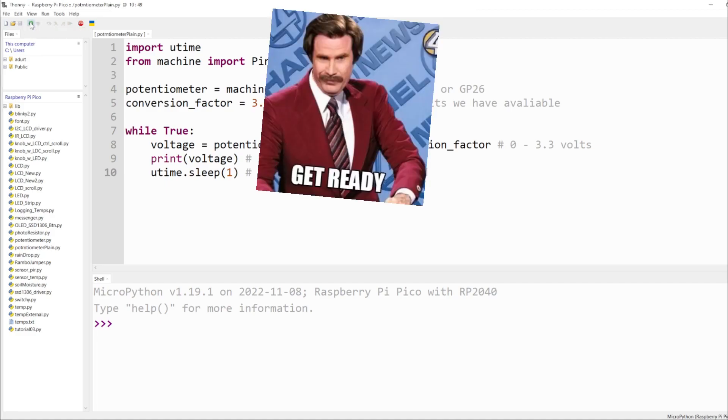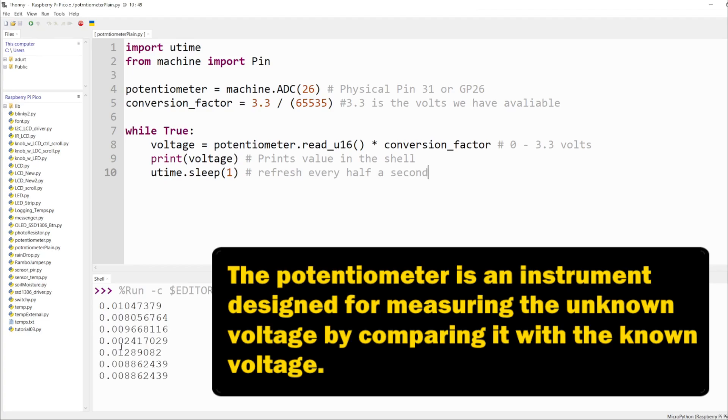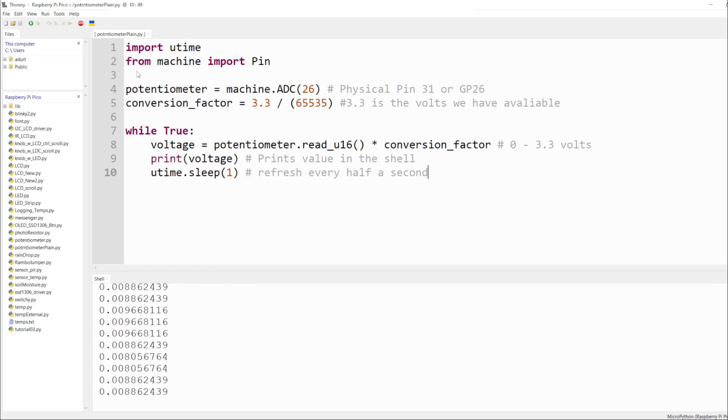and run this. Right now I have the potentiometer set at zero or rolled all the way down, but we can see it's not going to be a true zero. So let's go ahead and talk about the code.